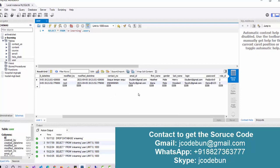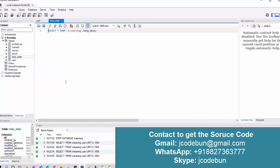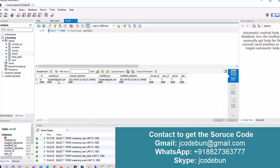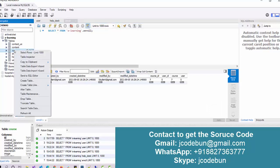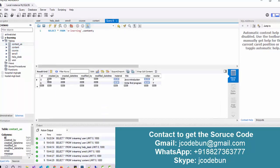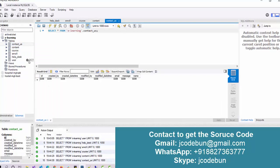Apart from the users table, there are other tables as well: help desk, which contains student queries and faculty answers; enroll, which tracks which students are enrolled in which courses; courses; content; and contact us. Currently these tables are empty because data has not been inserted yet.